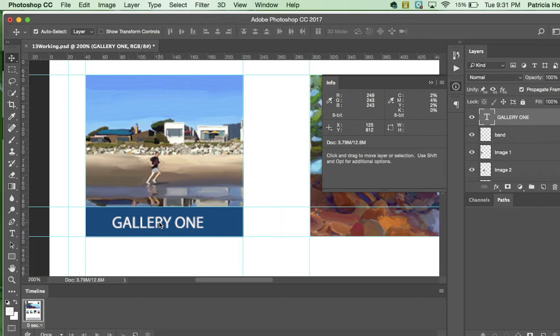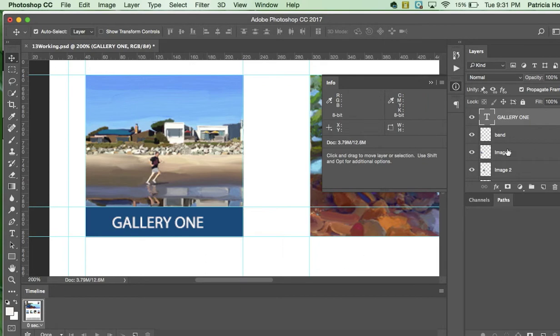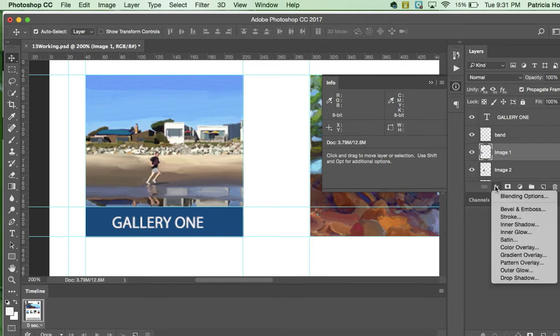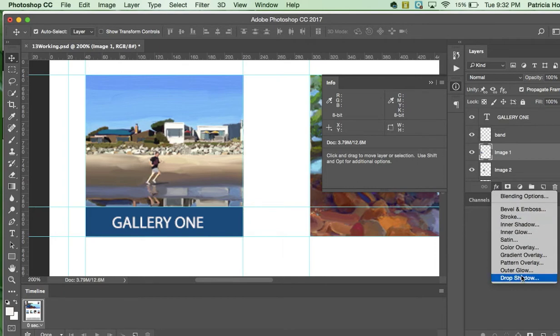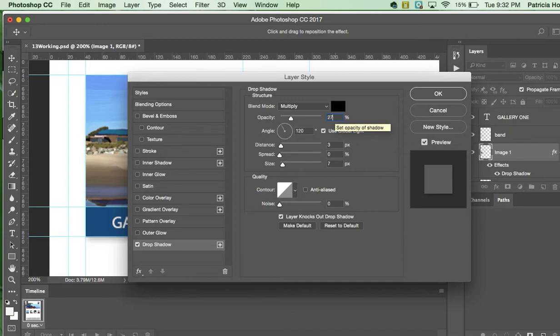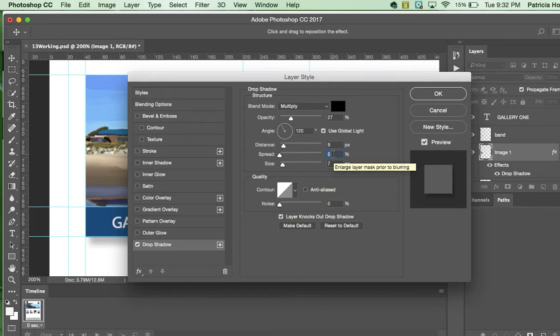So next, what we're going to do is the author would like us to add some style to it. So we're going to select image 1 in the layer panel. Let's come over here. Let's go image 1 in the layer panel. Then we're going to add a layer style. You can click FX. That's one way of doing it. And choose drop shadow. And so on this drop shadow, we want the opacity per the author to be 27%. The distance of the shadow to be 9. The spread of the shadow to be 19. And the size to be 18.